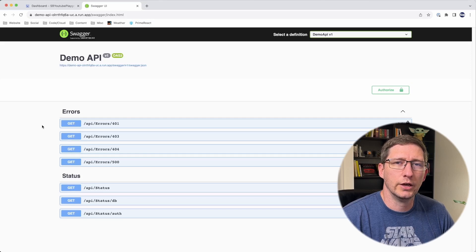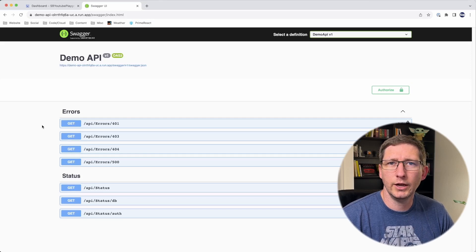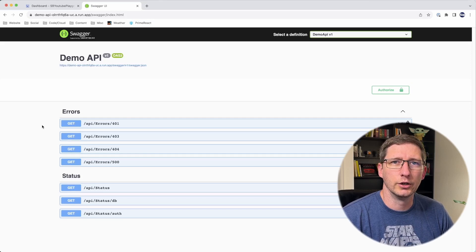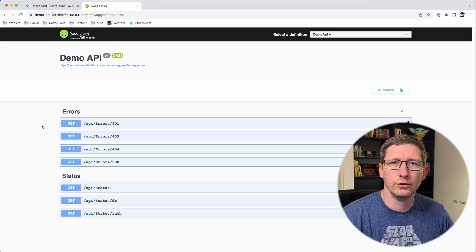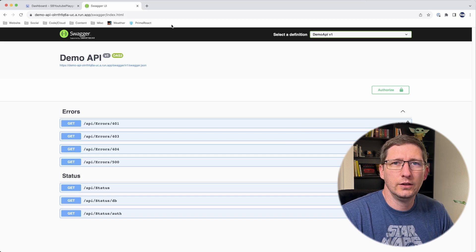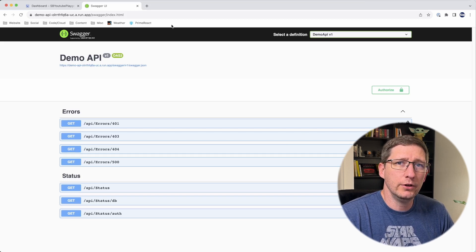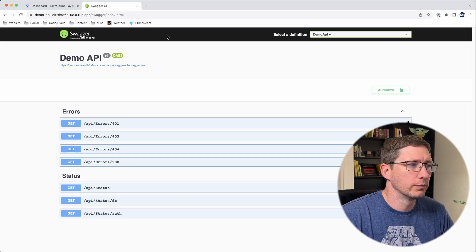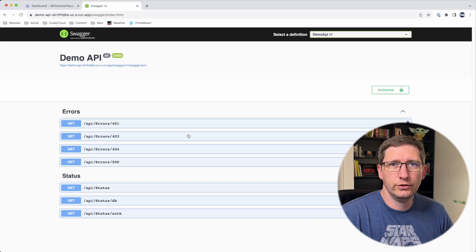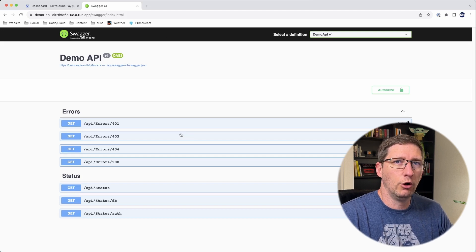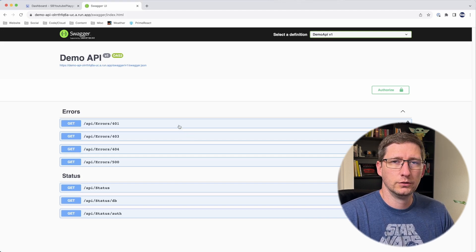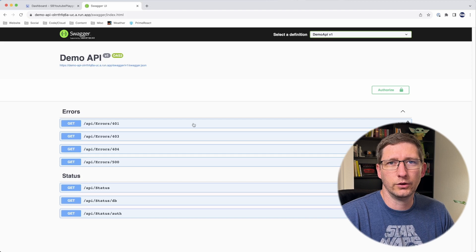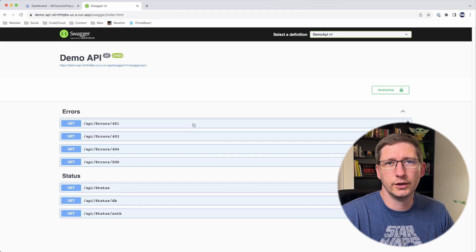In one of my previous videos, I showed how when I write APIs, I always include a controller that I can use to make status checks. I've taken the API from that video and deployed it to Google Cloud Run. Let's just imagine that I want to make sure that this API is always up and running.